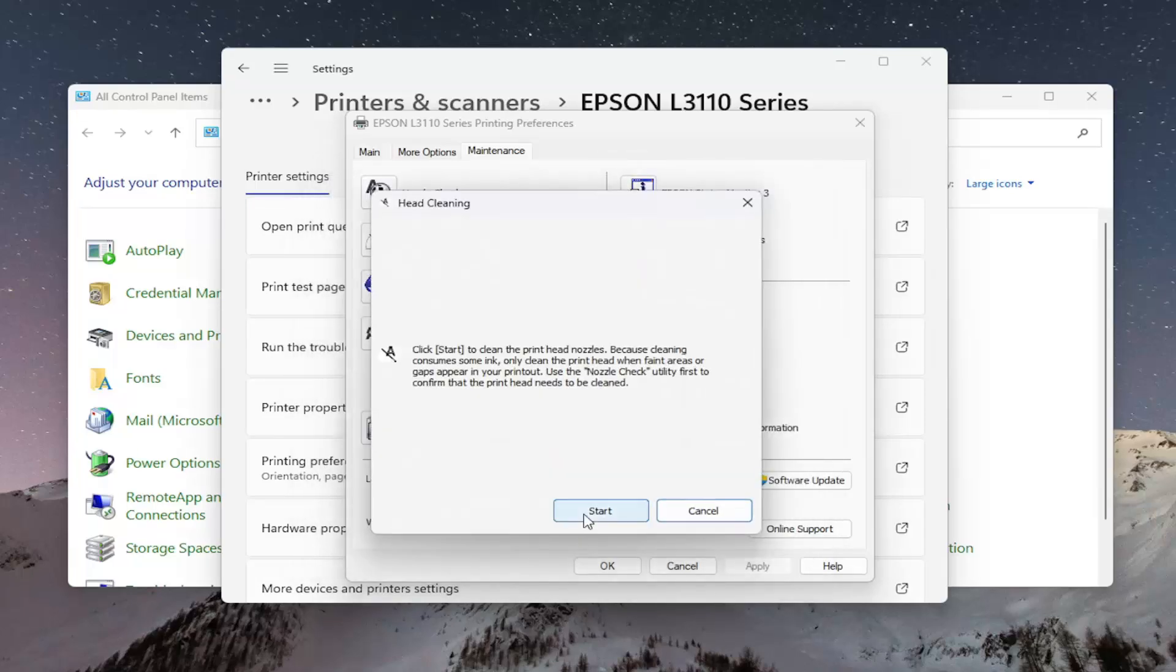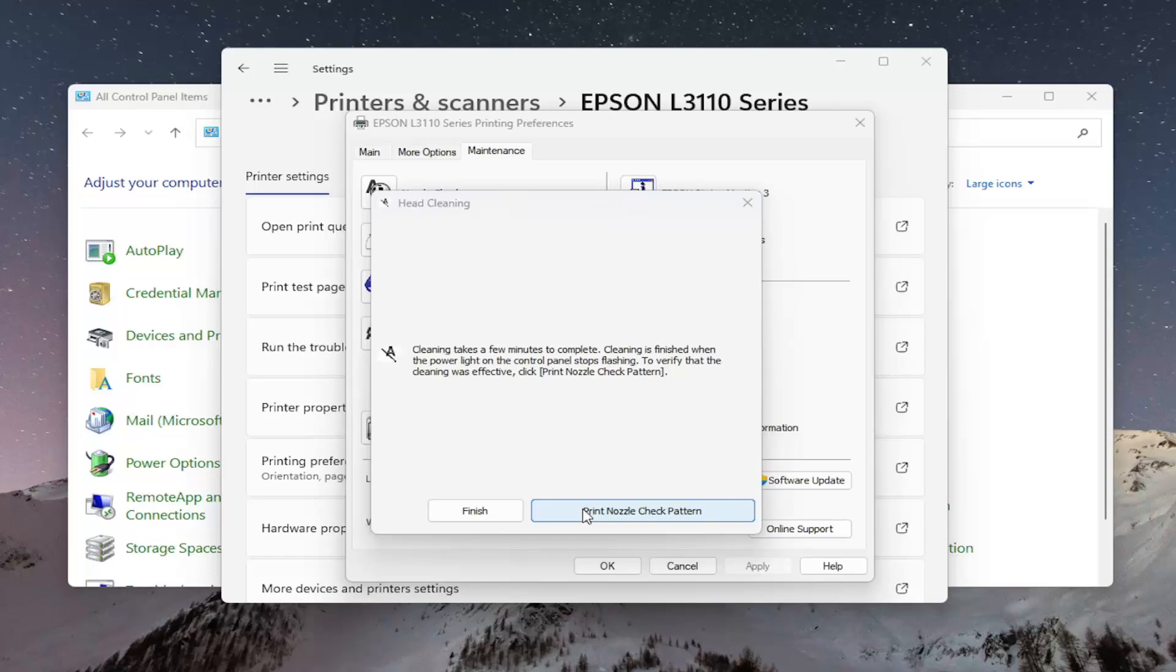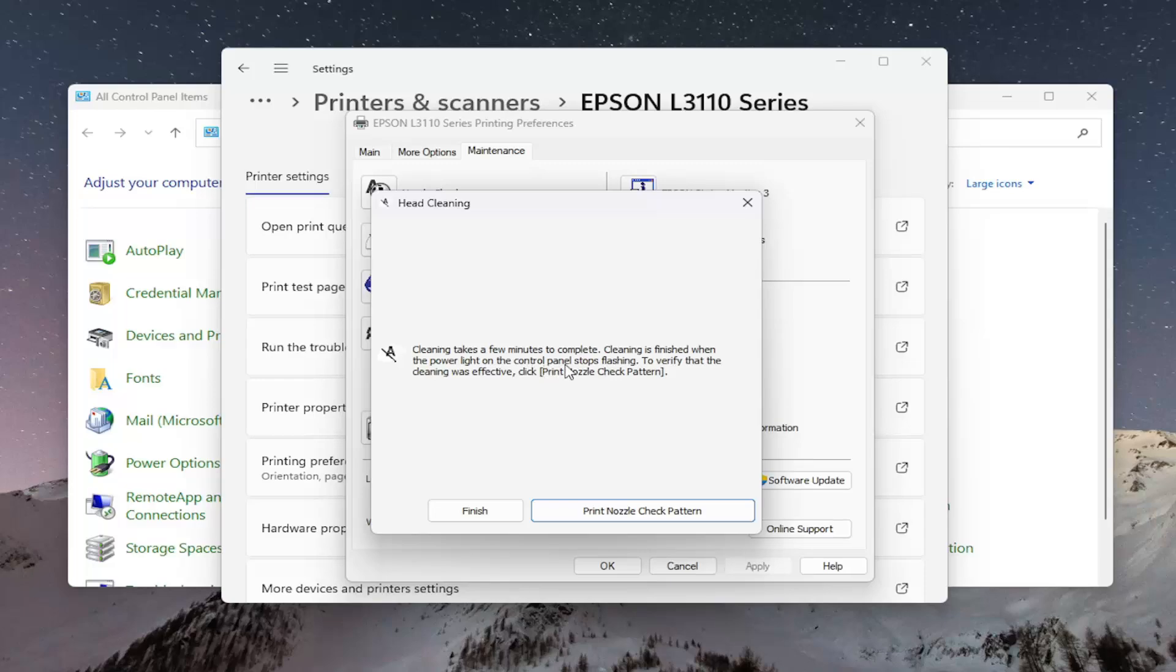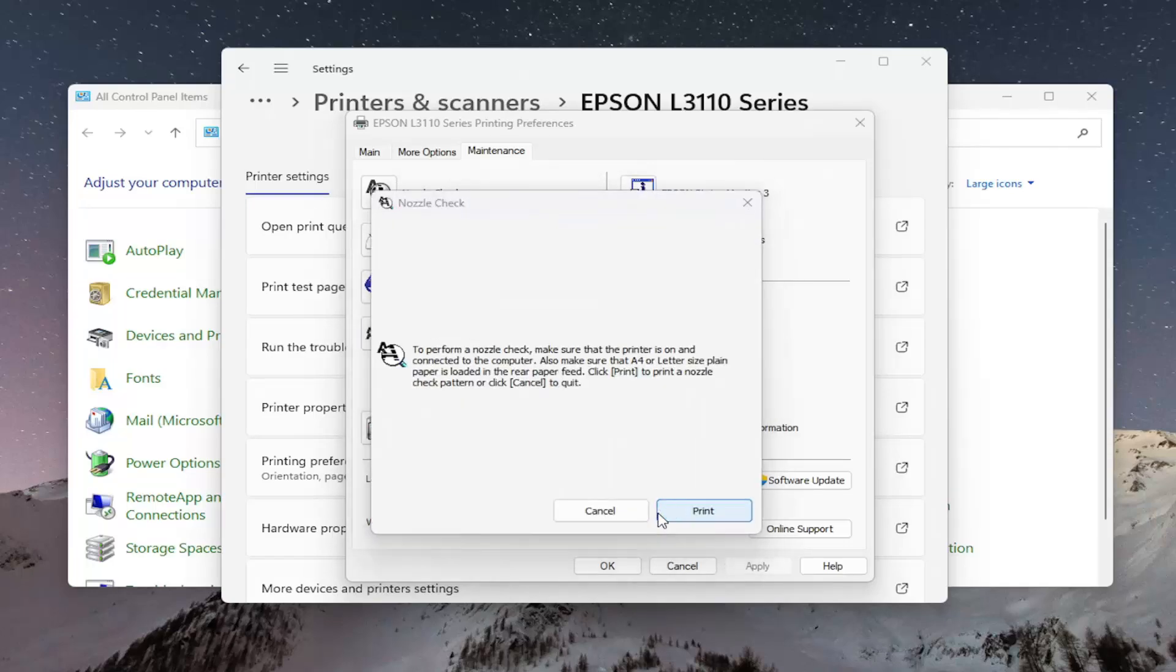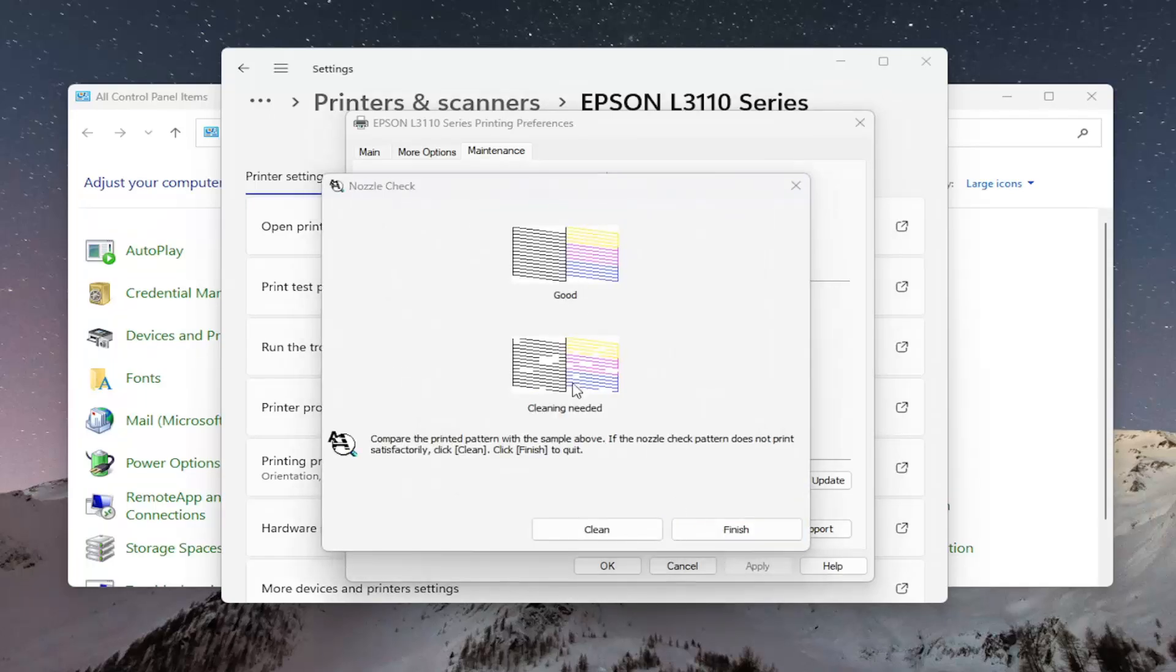Then go ahead and select the Start menu. It will take a few minutes for the cleaning to complete on your printer. Once that is done, it will be indicated by the power light not flashing any longer. At that point, you'll want to print the nozzle check pattern once again to see if that has resolved the problem.